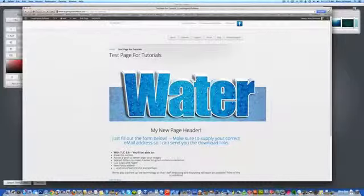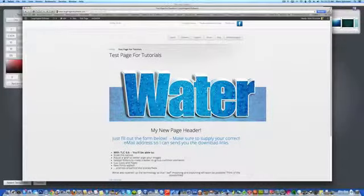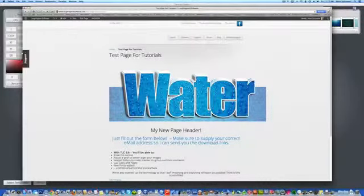And then you can bring it into your website just like you would any graphic. And here's your page header.